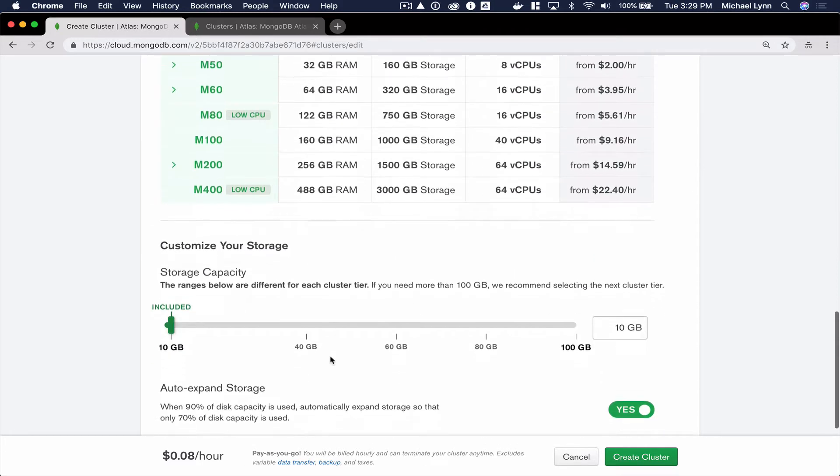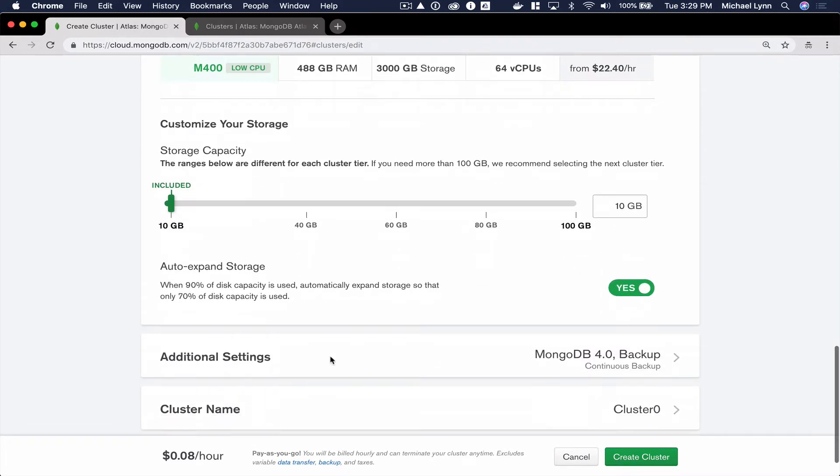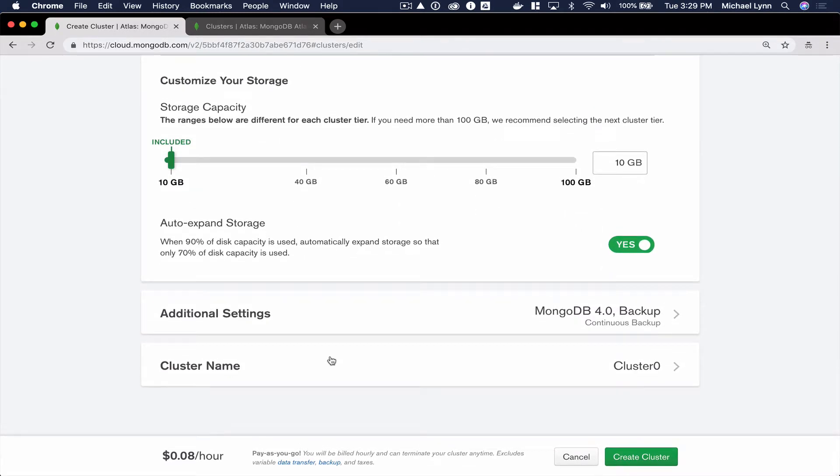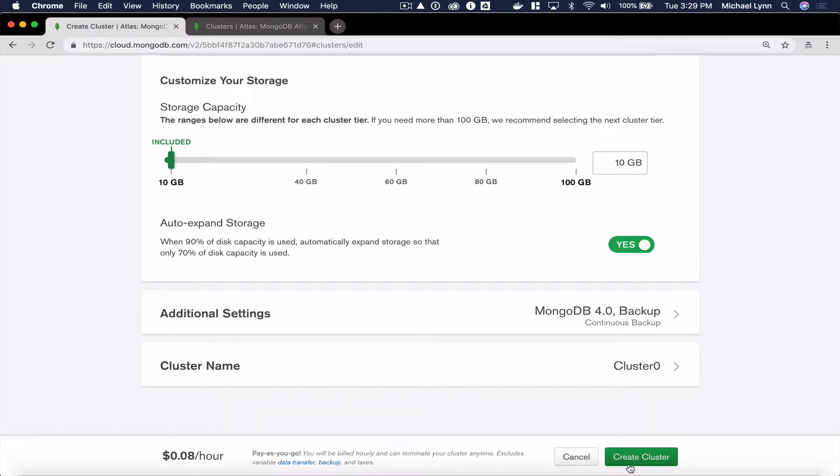From here, I'll keep all of the rest of the defaults pretty much the same. Once I'm ready, I'll click Create Cluster.